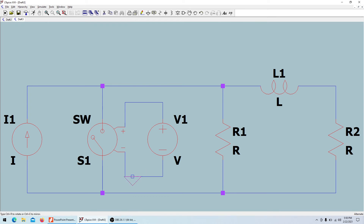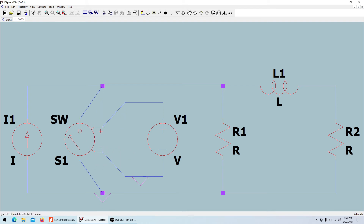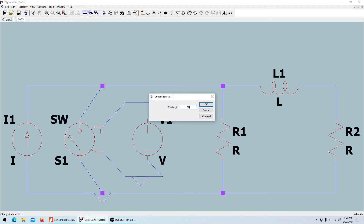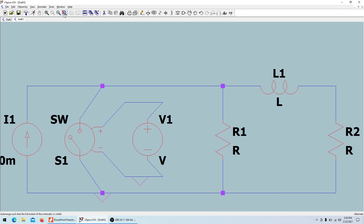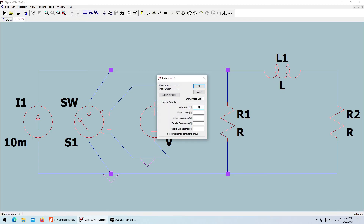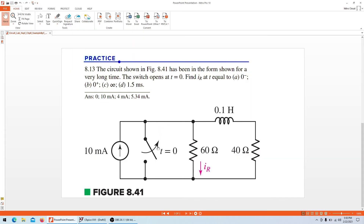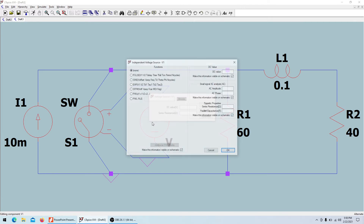I'll bring in the ground connections just as before. The current source is 10 milliamps, the inductor is 0.1 Henry, and the resistors are 60 ohms and 40 ohms. At time T equals zero the switch opens, so I'll configure the piecewise linear voltage source: at time one second, value is 5 volts.